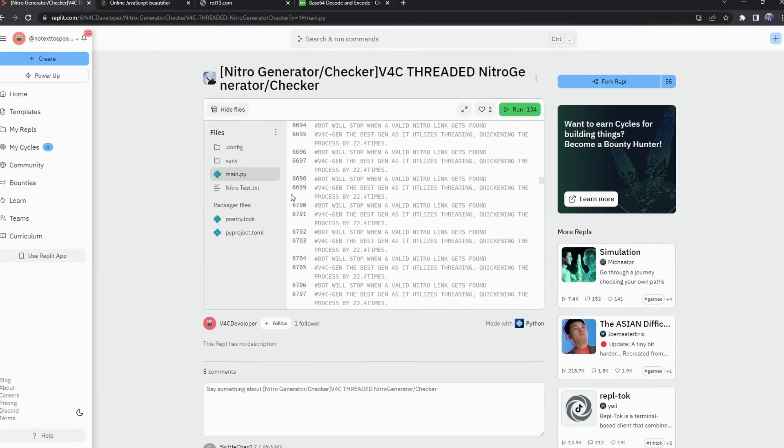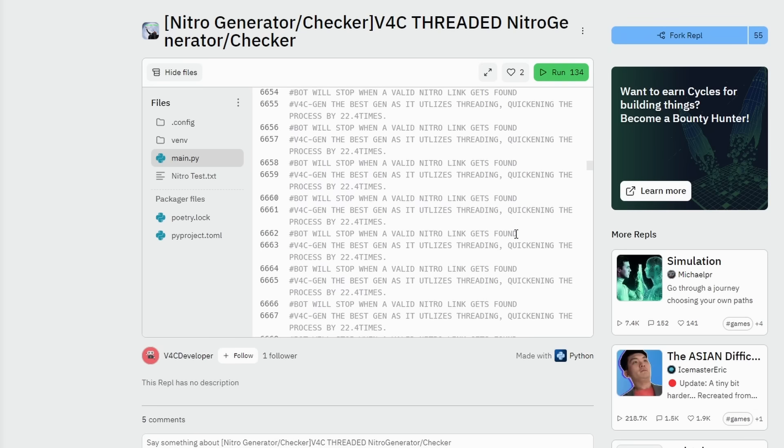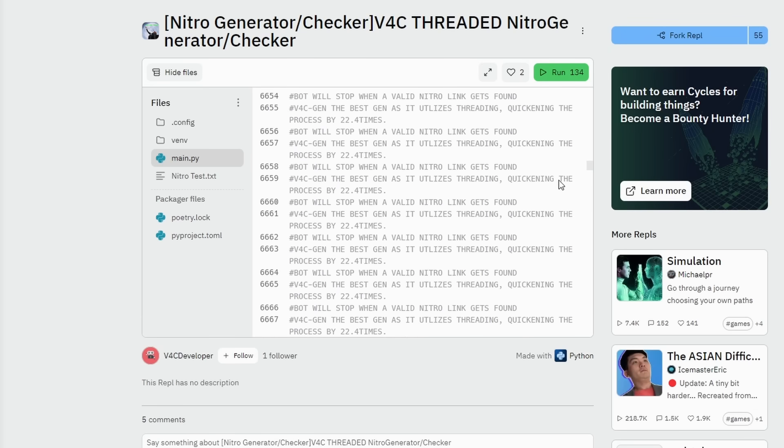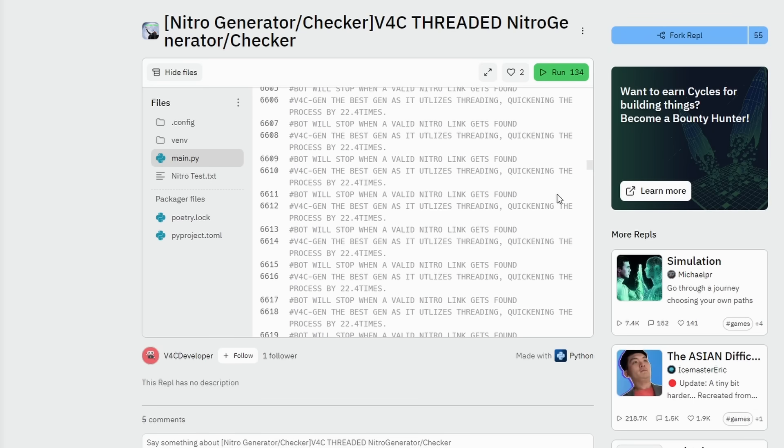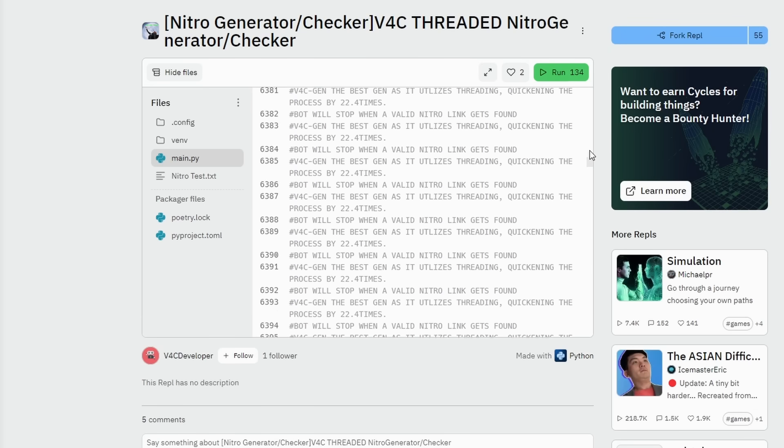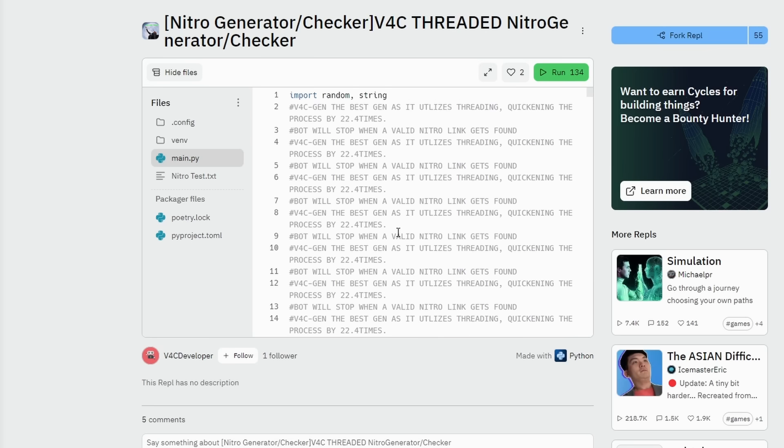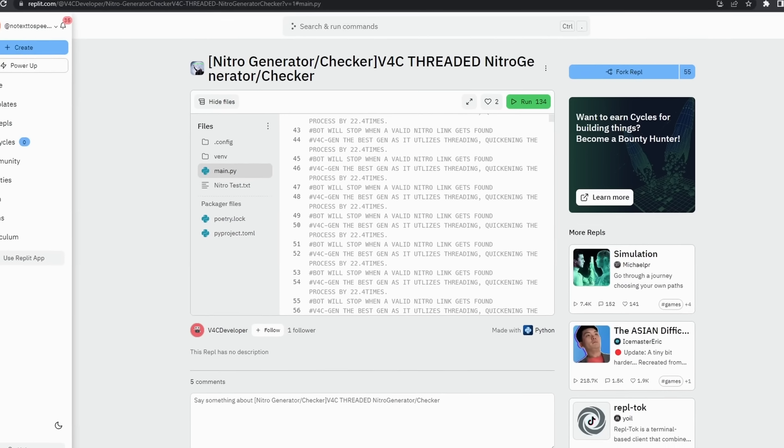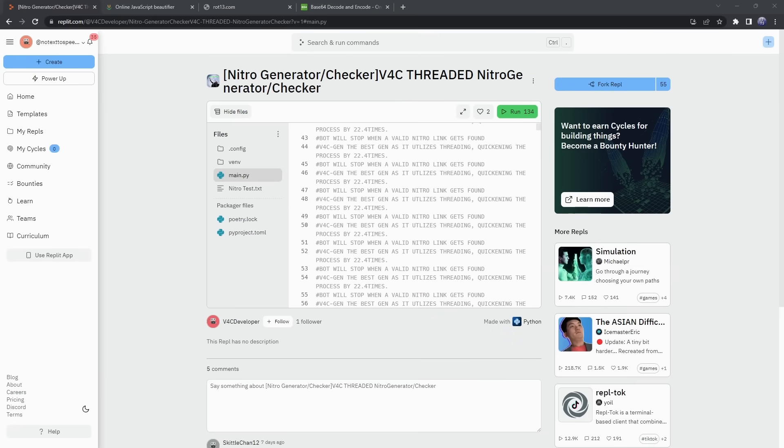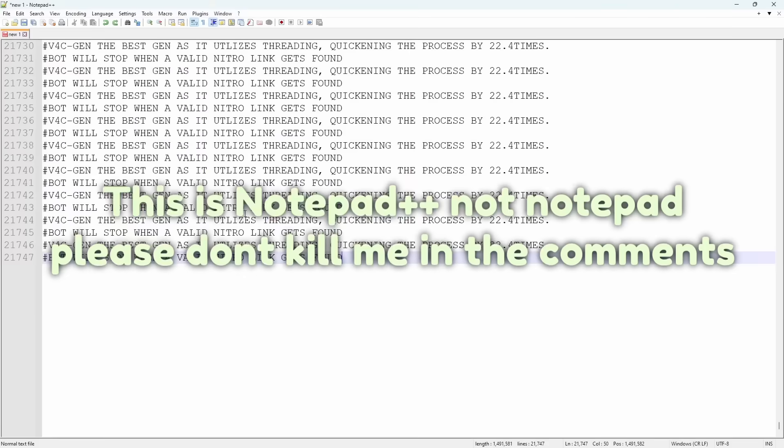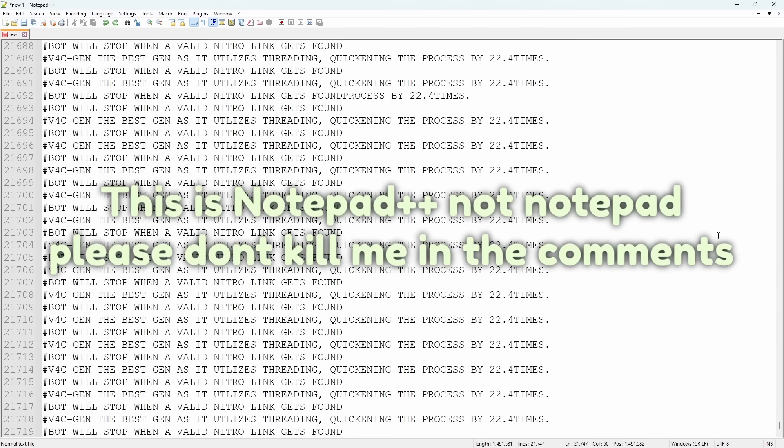But looking at the Python code, whenever you're trying to run any sort of code on the internet, you should be able to read and understand what's going on. But this code just keeps on spamming. V4C Gen is the best gen as it utilizes threading, quickening the process by 22.4 times. It wasn't just 20 times, it's 22.4.